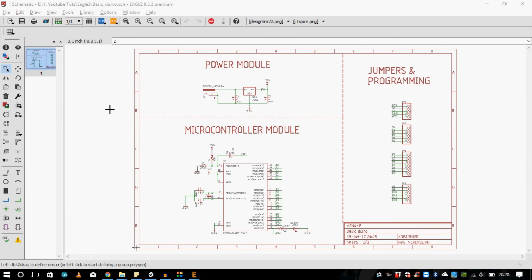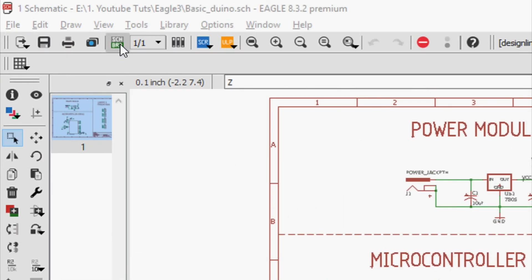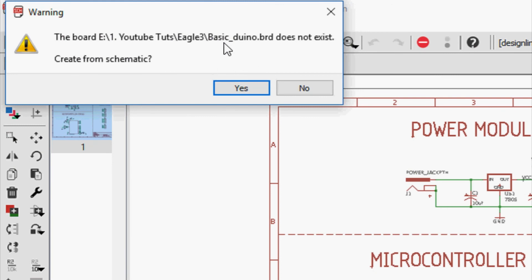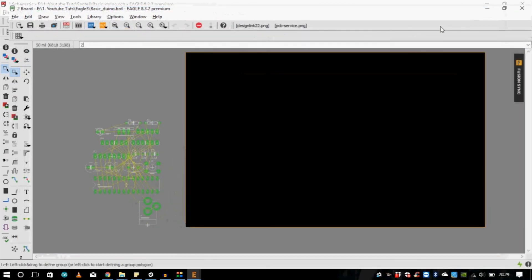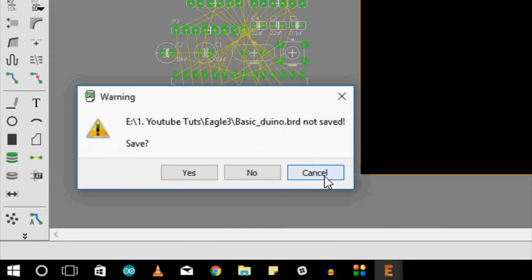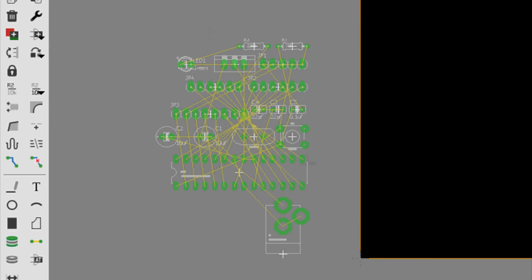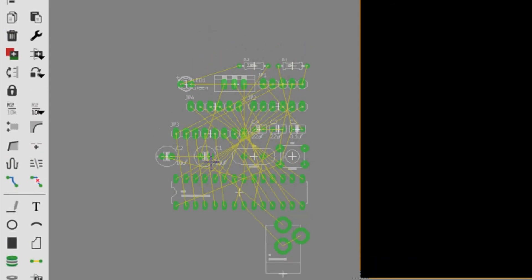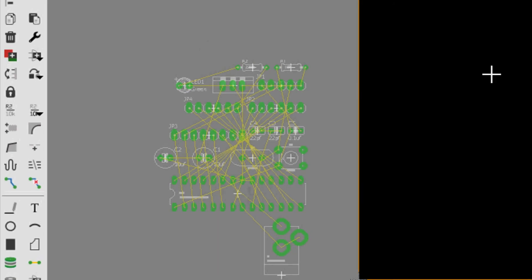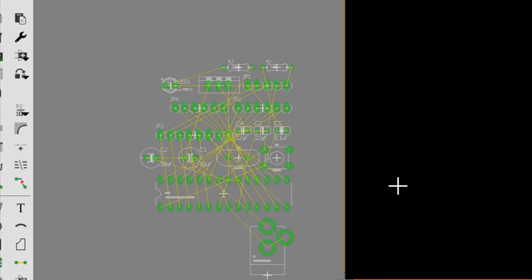Now we can easily go to the board layout to see all the components laid out. If during routing you realize you forgot to add something, you can always come back to this schematic file to check or add more components. I'll click on the schematic-to-BRD option — it asks if I want to create a board from the schematic, and I'll say yes. Here we go — this is the board with all the unrouted components. Tune in to the next tutorial to see how routing is done and how the PCB is made. Thanks for watching — like, subscribe, share, and come back for the next tutorial.